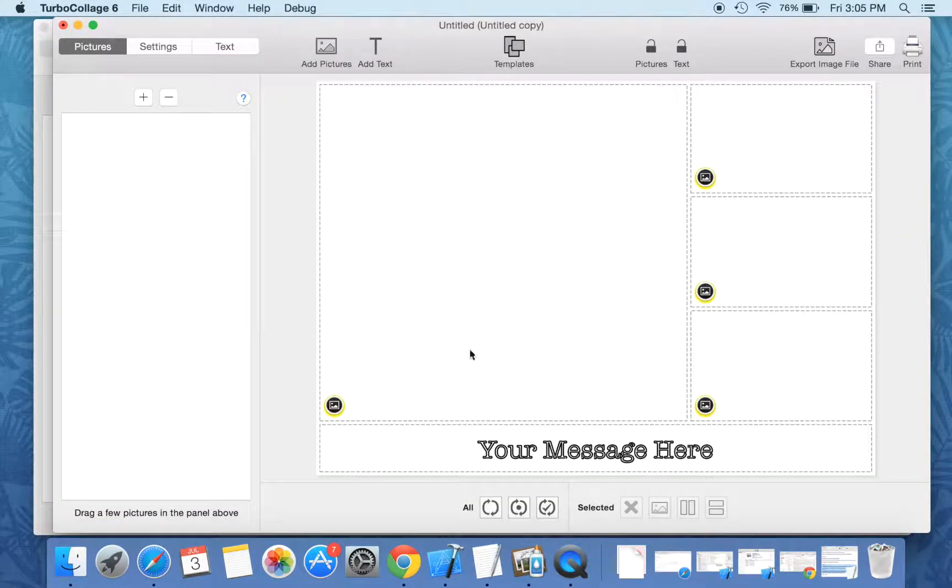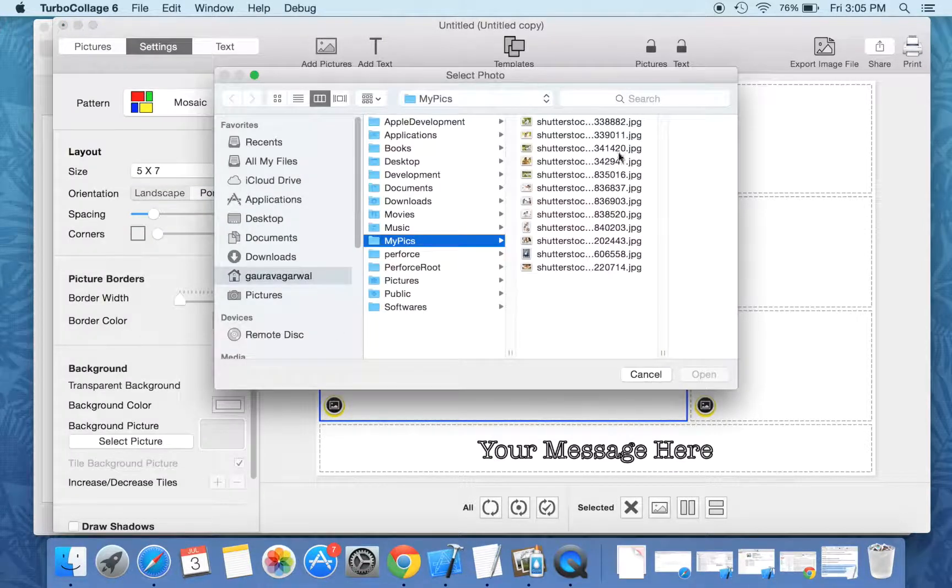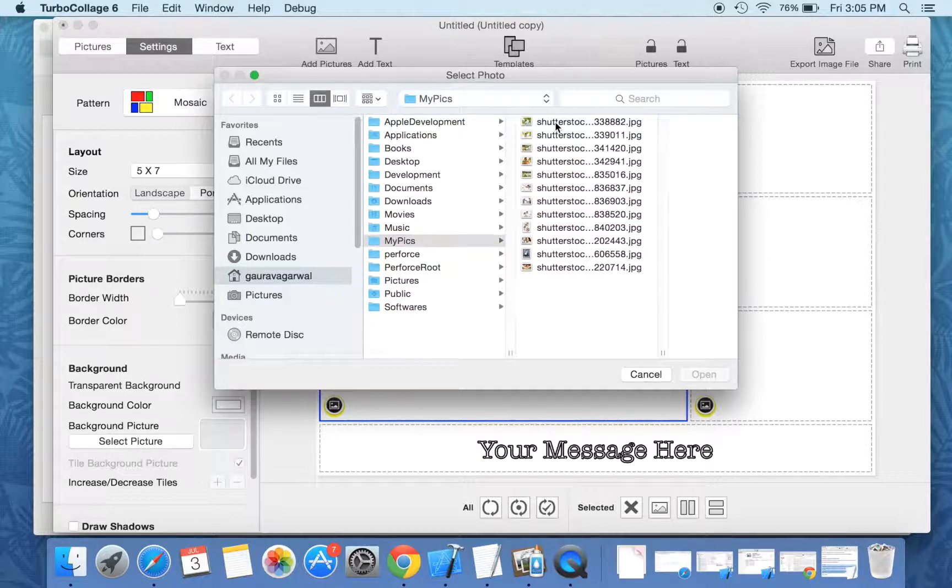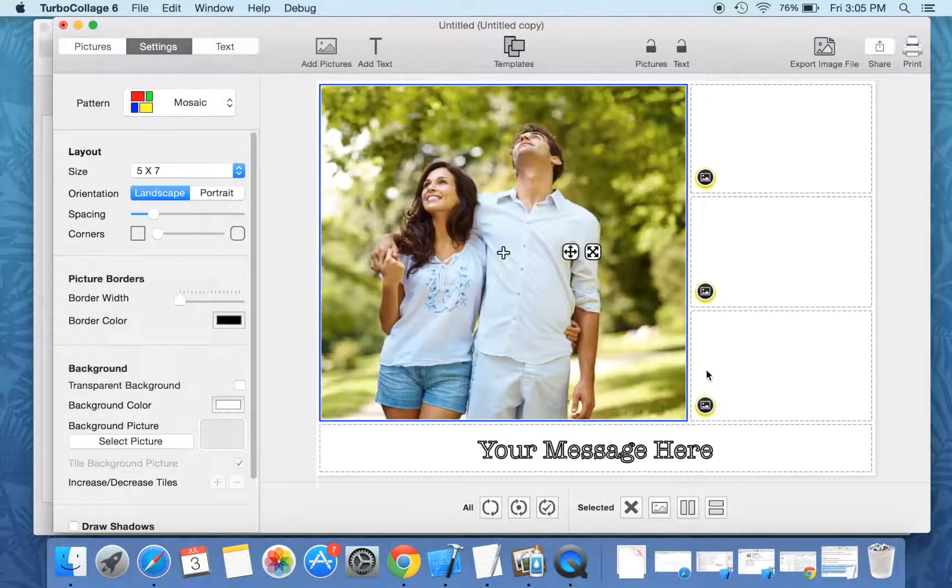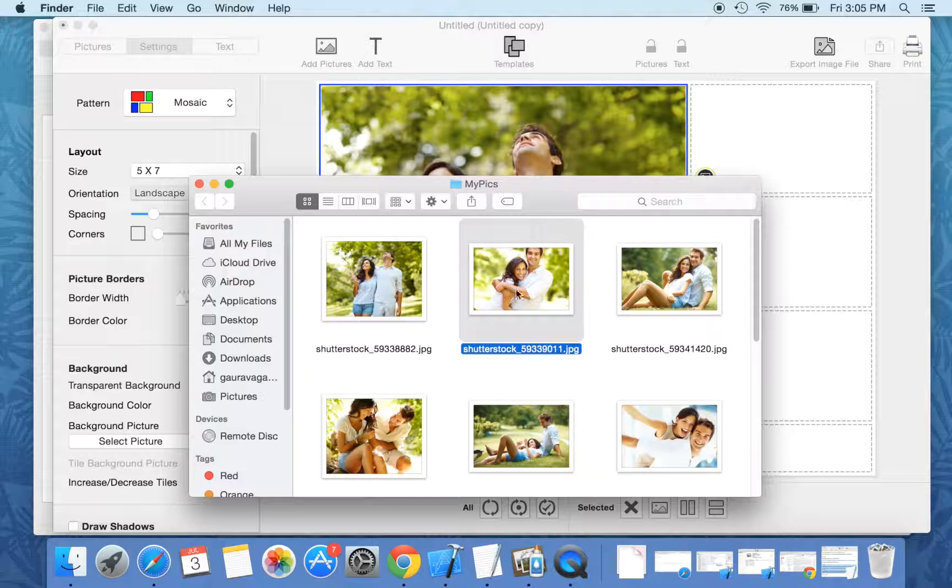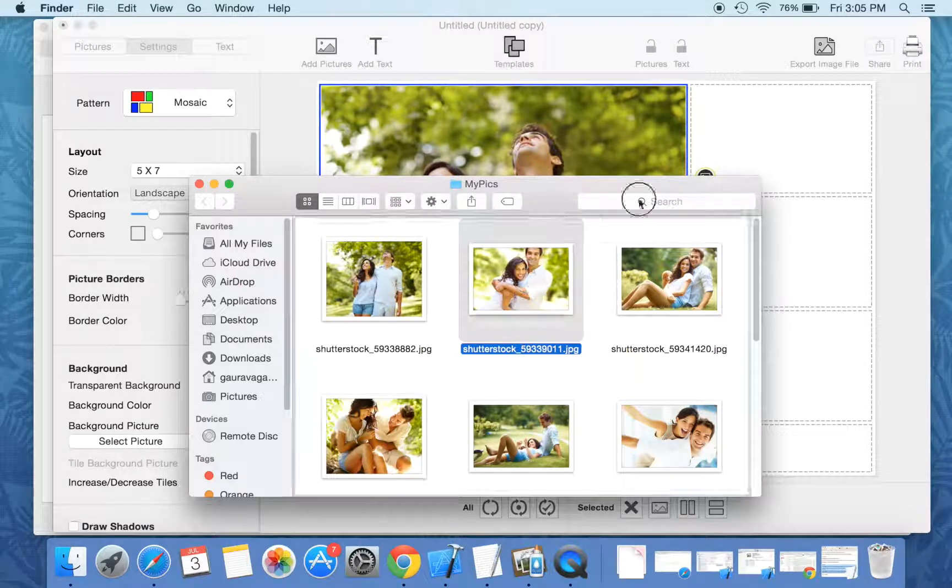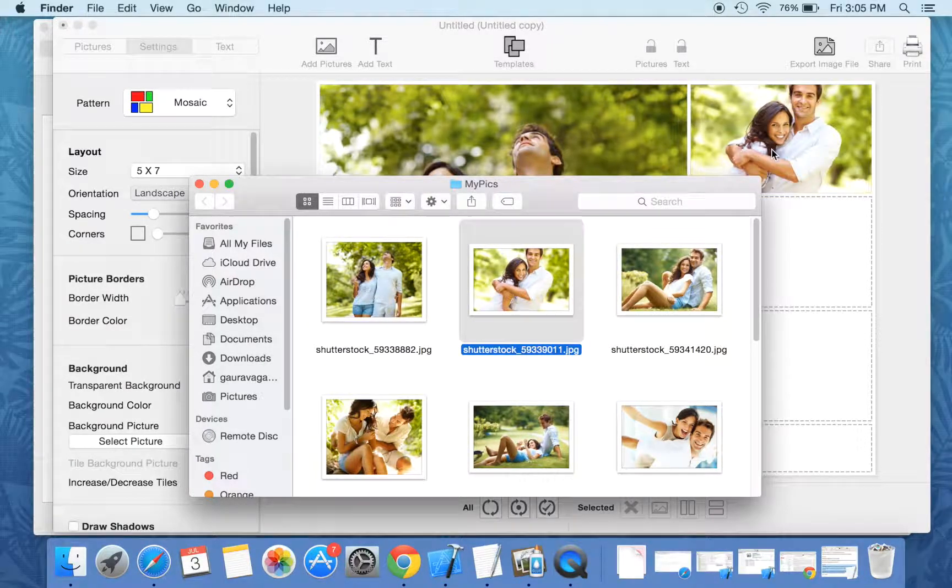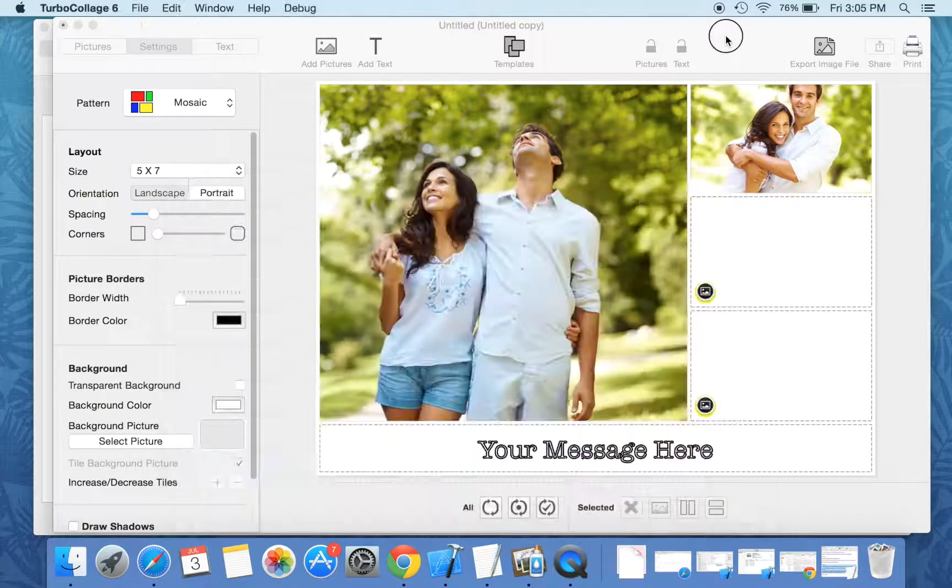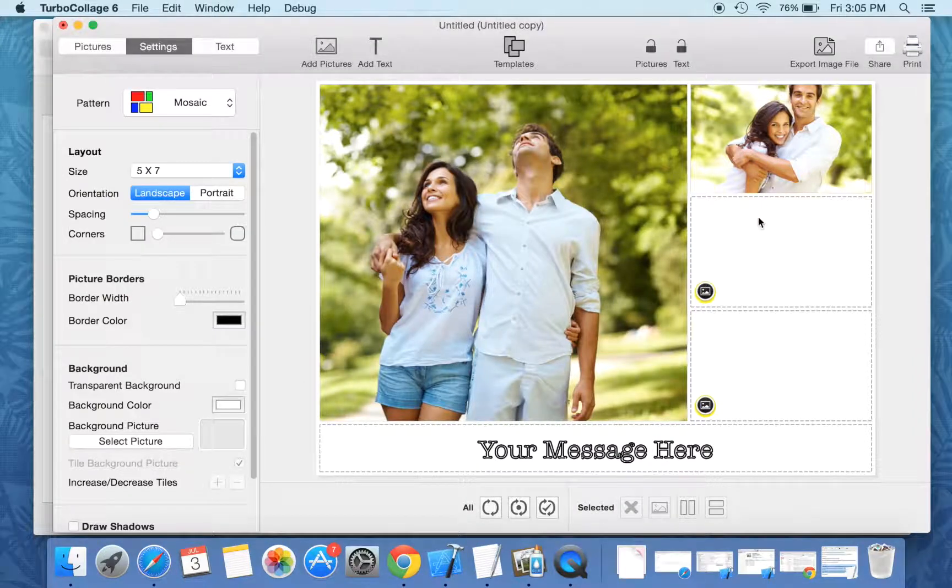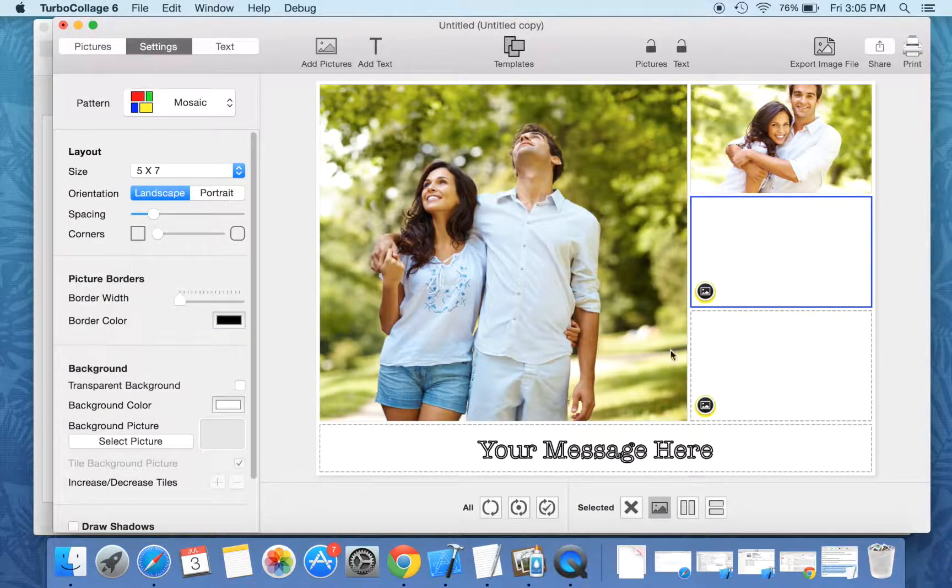We will now fill the empty positions in this template. You can directly pick a picture for a position. You can also drag a picture from finder into a position. Or you can select a position and pick a picture for that position.